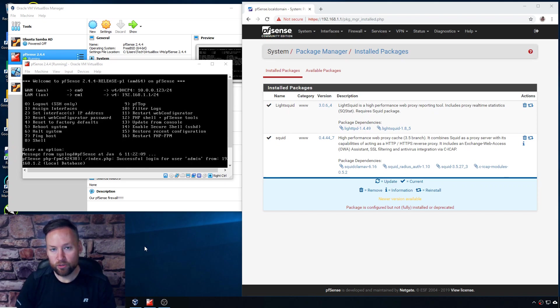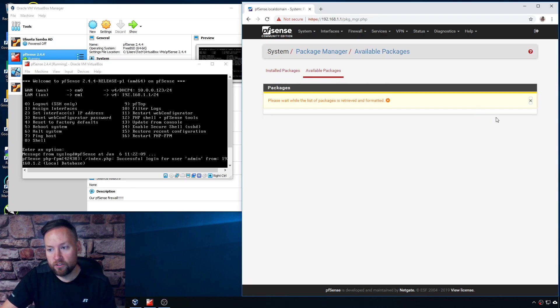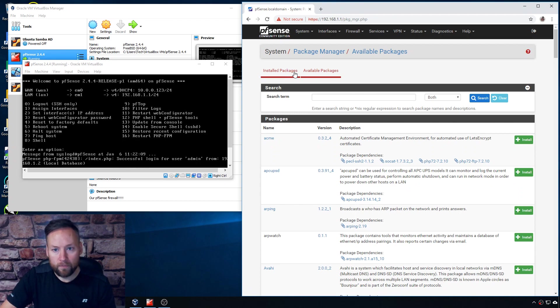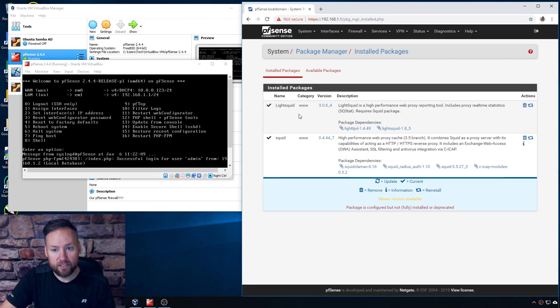And LightSquid is really easy to install in pfSense. You just go to the Package Manager, click on Available Packages, and click on Install and then Confirm, and you'll end up here with it showing up as an installed package.